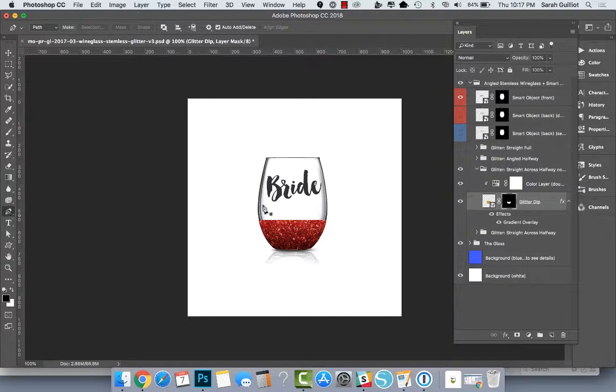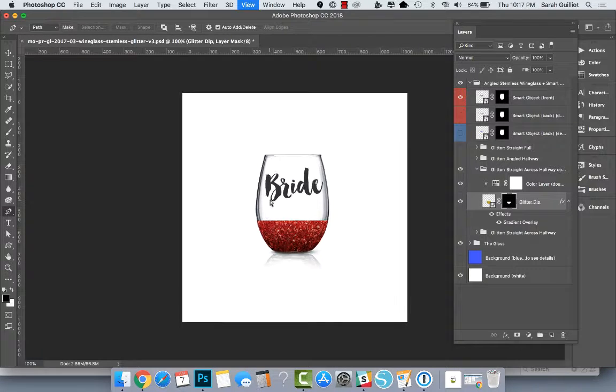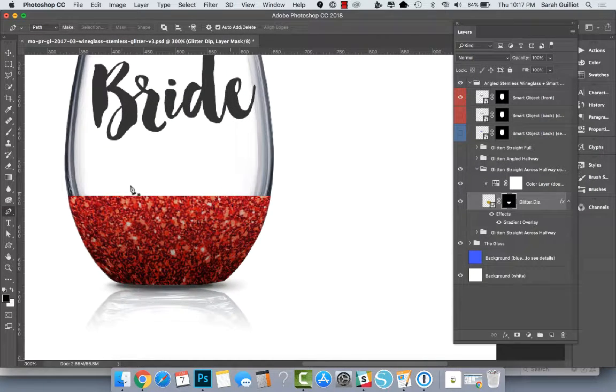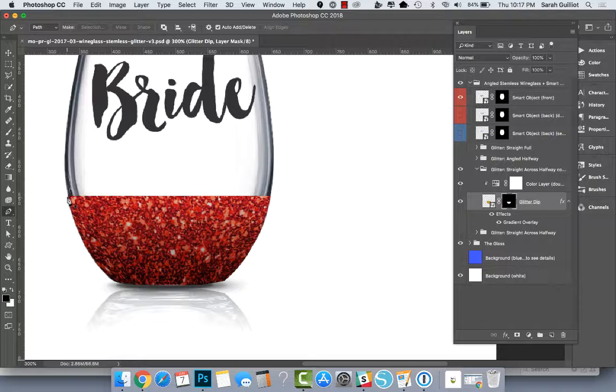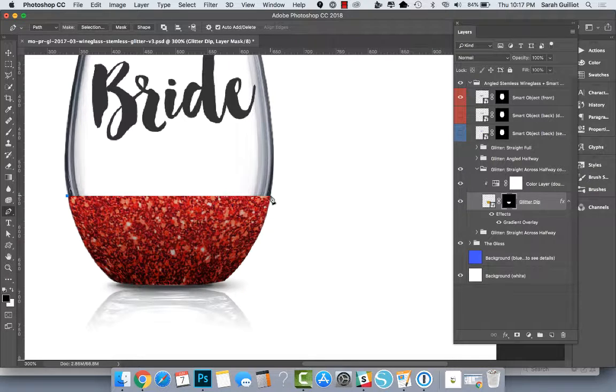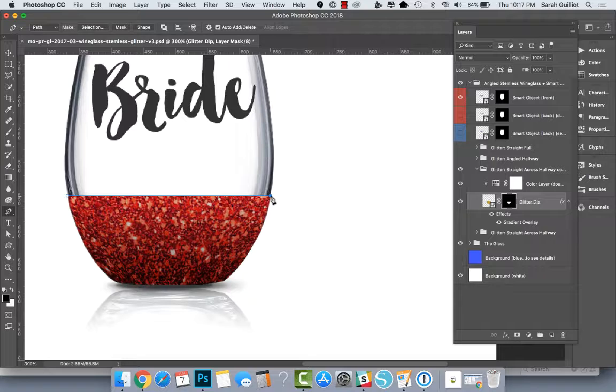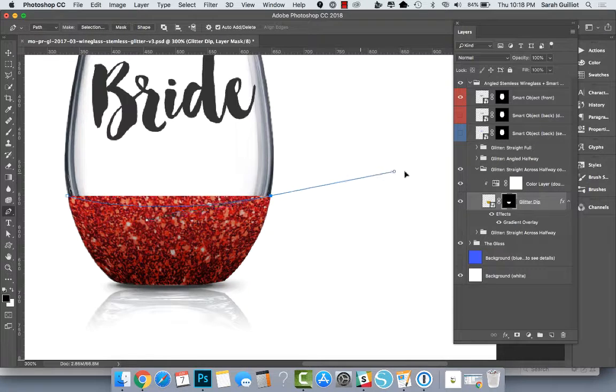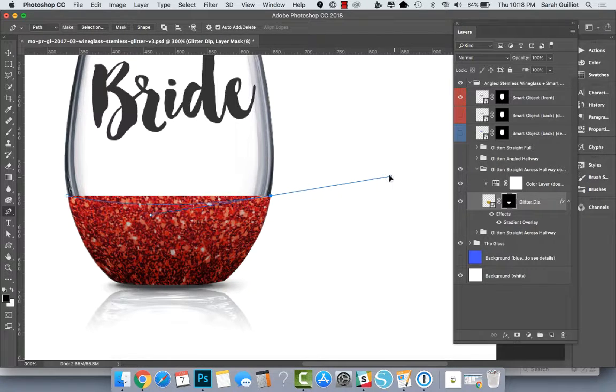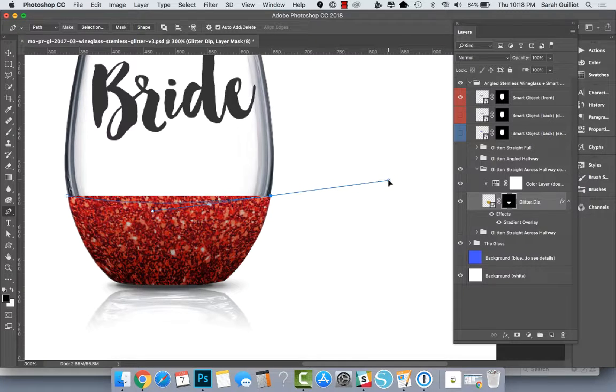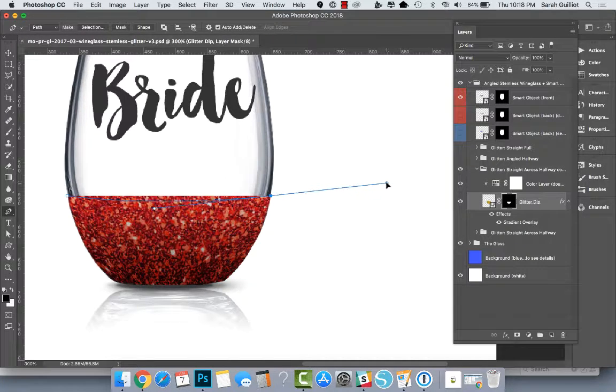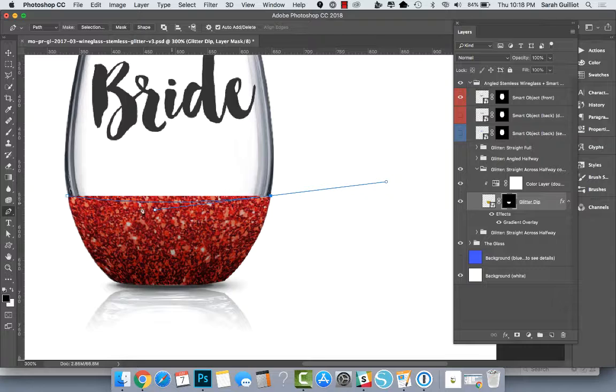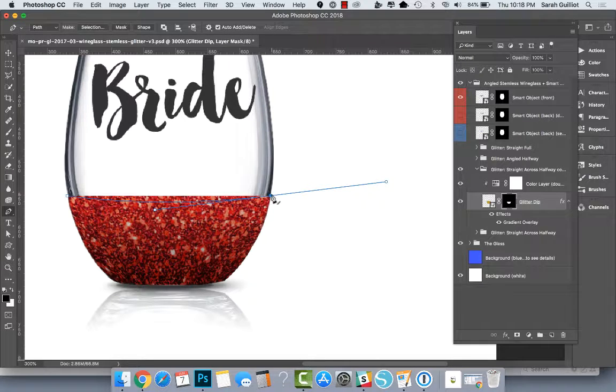If you grab your pen tool and zoom in, you can click in the upper left corner, then click in the upper right corner and hold, then drag out. You have to kind of figure out how this works if you're new to the pen tool, until it looks like a nice curve.